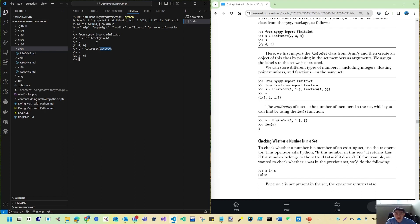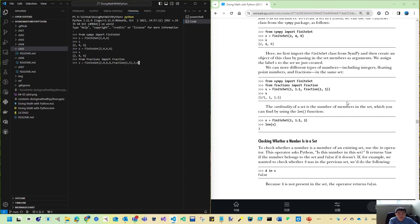Sets can store different types of numbers. We can also import Fraction: from fractions import Fraction. For example, s = FiniteSet(Fraction(1, 5), 2, 4, 5.6, 6, 6) gives us a set containing one-fifth, 2, 4, 5.6, and 6 — with the duplicate 6 removed. By default they display from the lowest number to the highest.